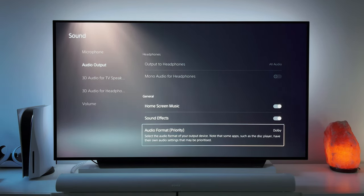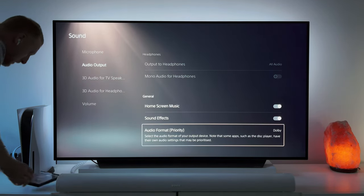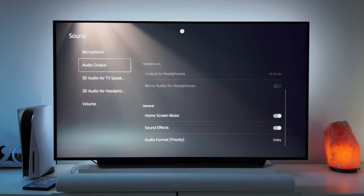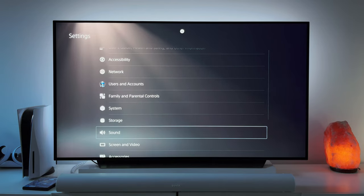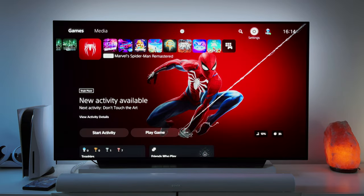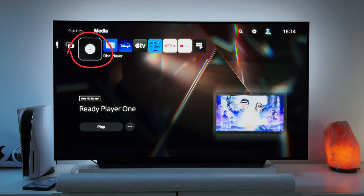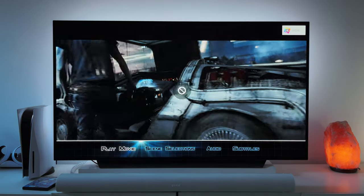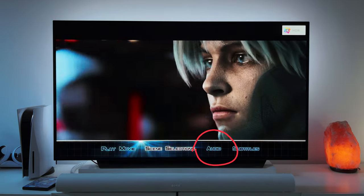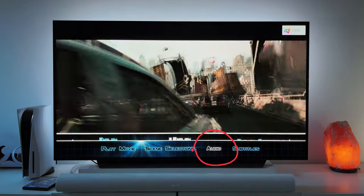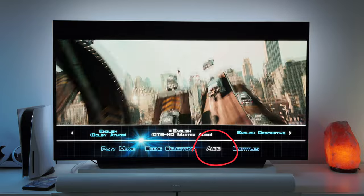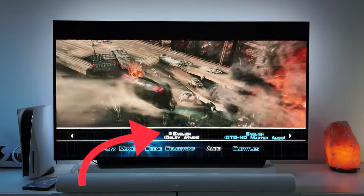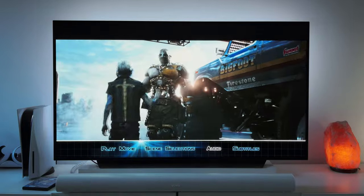Put a UHD Blu-ray with Dolby Atmos sound into the PS5 and back out to the main menu. Switch over to media at the top. Instead of hitting play at the bottom, select the disc at the top to go to the disc's main menu. Depending on the movie, the first thing you may have to do is select the audio menu and select the Dolby Atmos audio track.